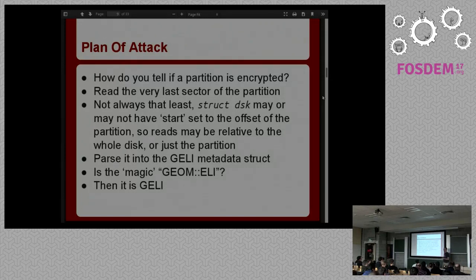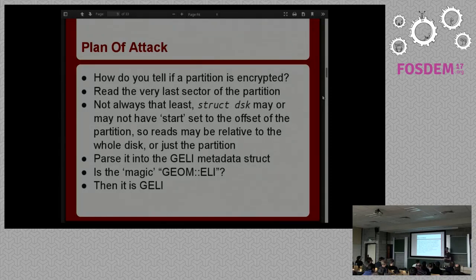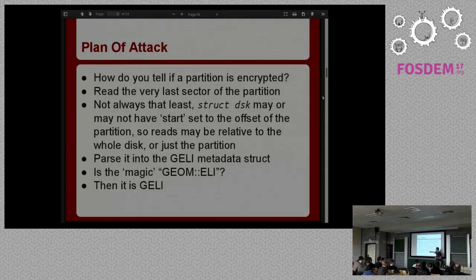In order to actually get somewhere, the first thing I had to do was figure out how to tell if a partition is encrypted or not. The way FreeBSD's geom classes work is the very last sector of a partition will contain some metadata that says what kind of class it is. The first couple of bytes of the last sector will say 'geom::ELI', and that means I know it's a Geli-encrypted partition. If it doesn't have that, it's not encrypted.